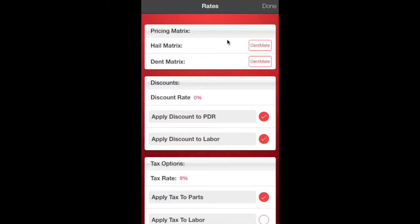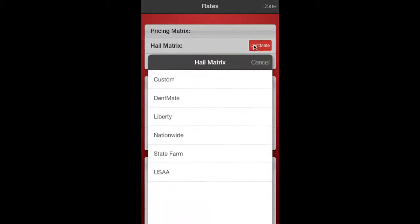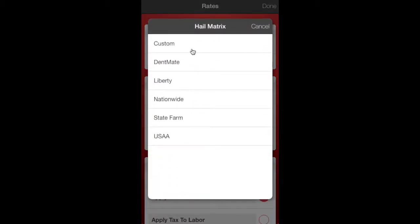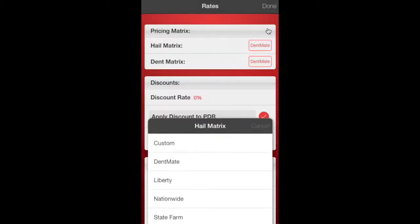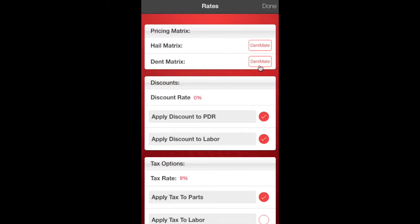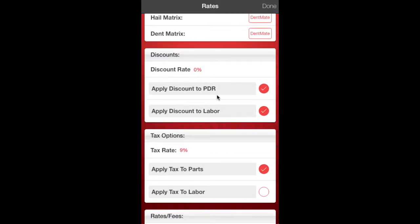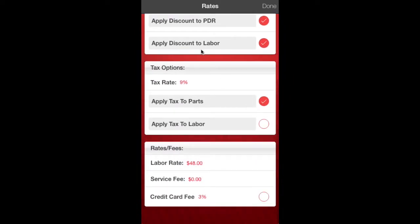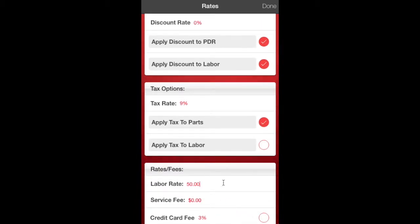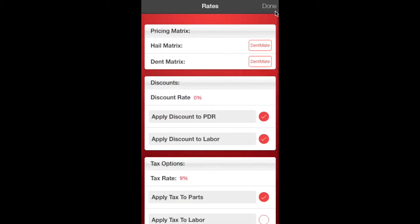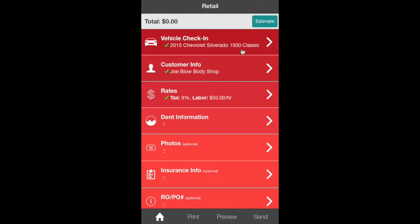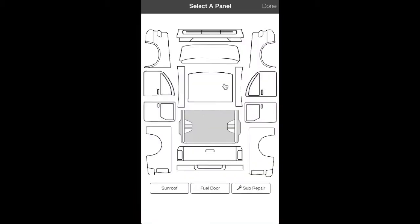Next up is the rates. Here's your Hail Matrix, because we are writing a hail estimate. We've got Custom, DentMate's, and some insurance company ones in there. The DentMate is the State Farm default. There's your discount rate for your customer. You can put that in as well. Apply discount to PDR or labor, apply tax rates to labor. We're going to change this. We're going to say it's $50 in this area that we're working for the labor rate or the body time. Notice there's little green check marks every time you go to something.